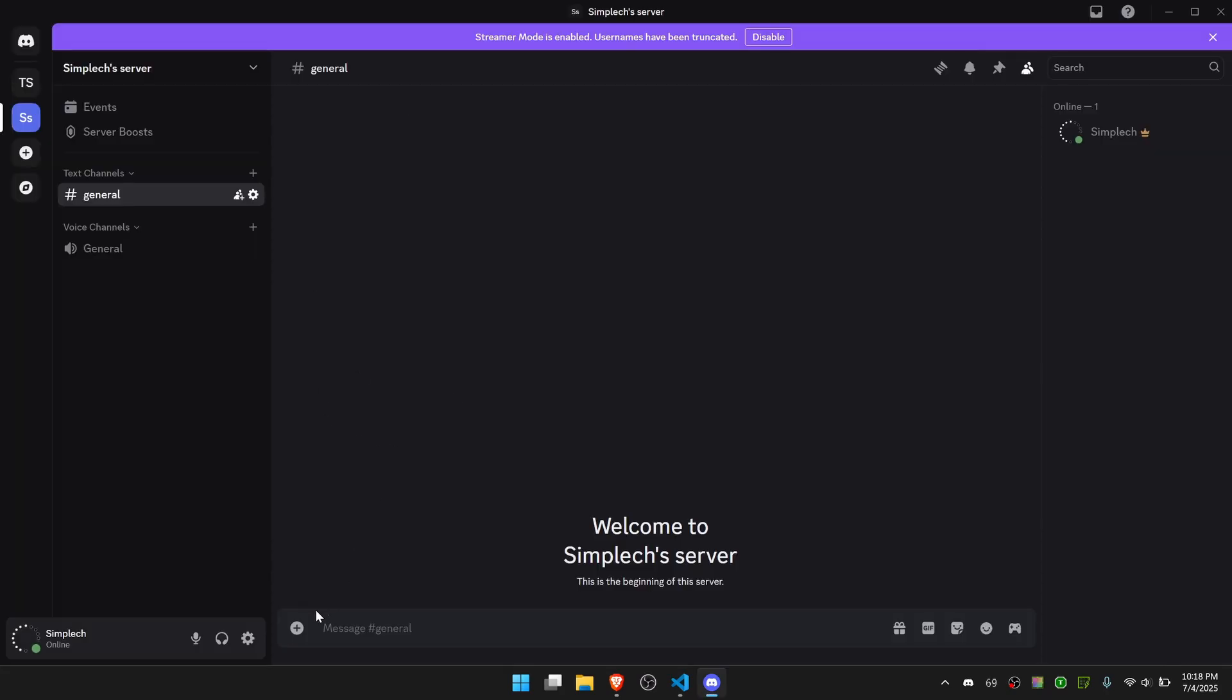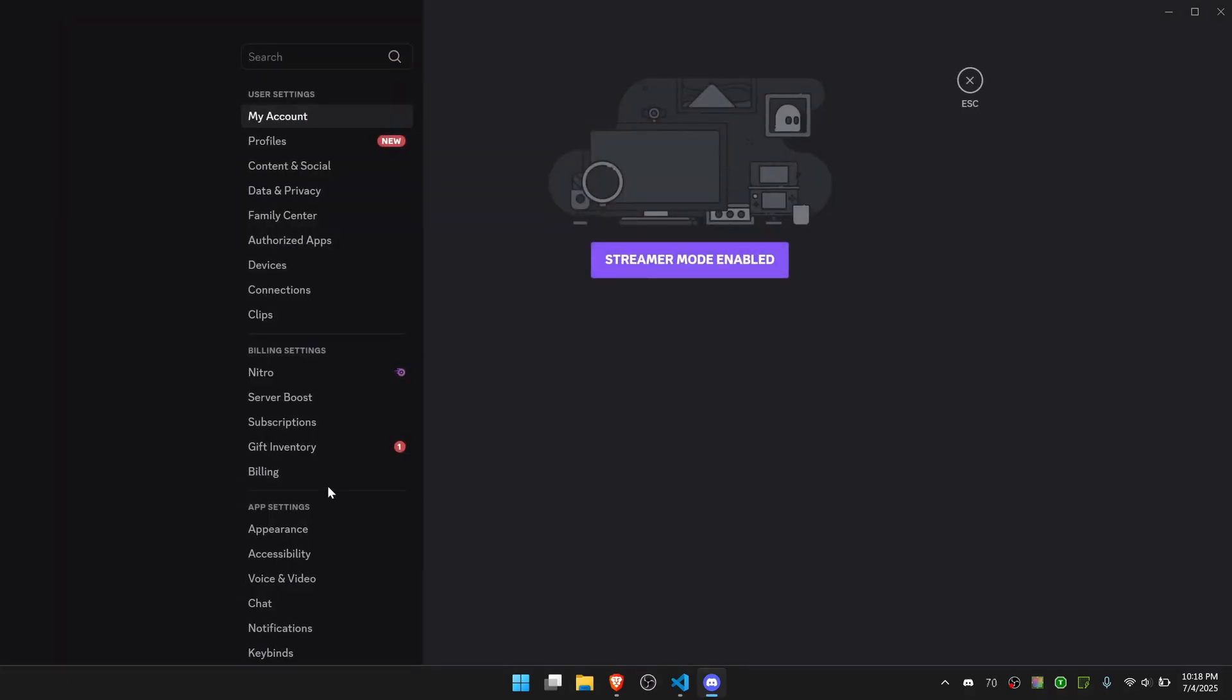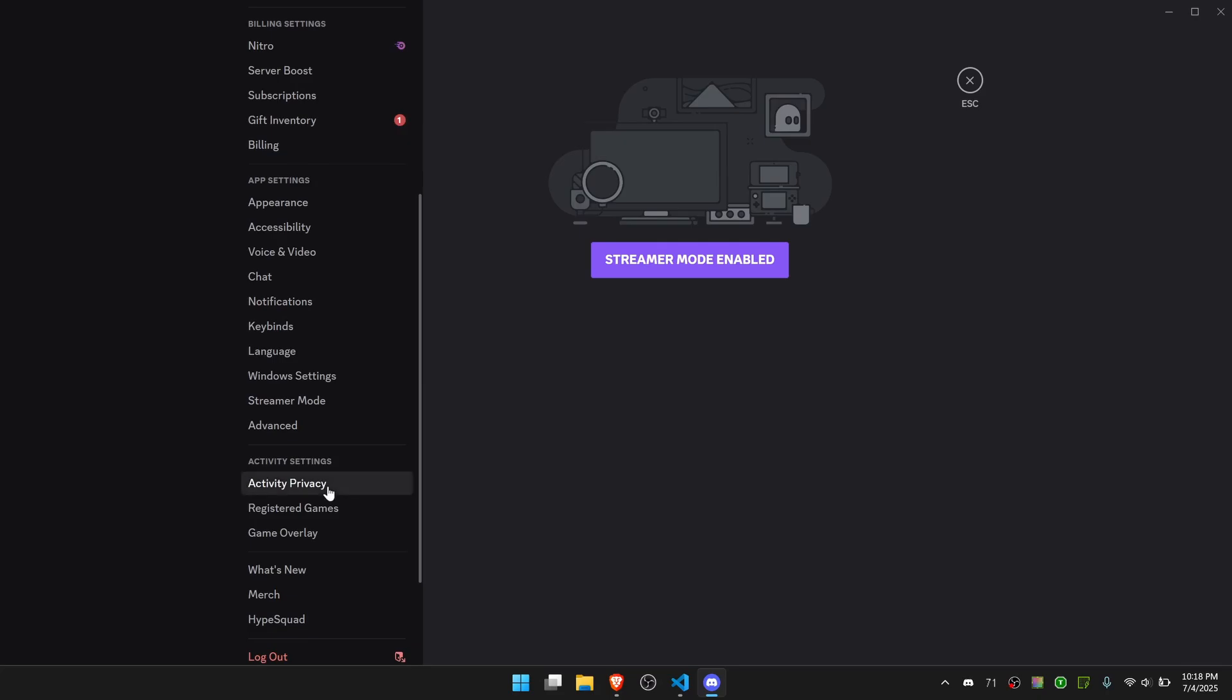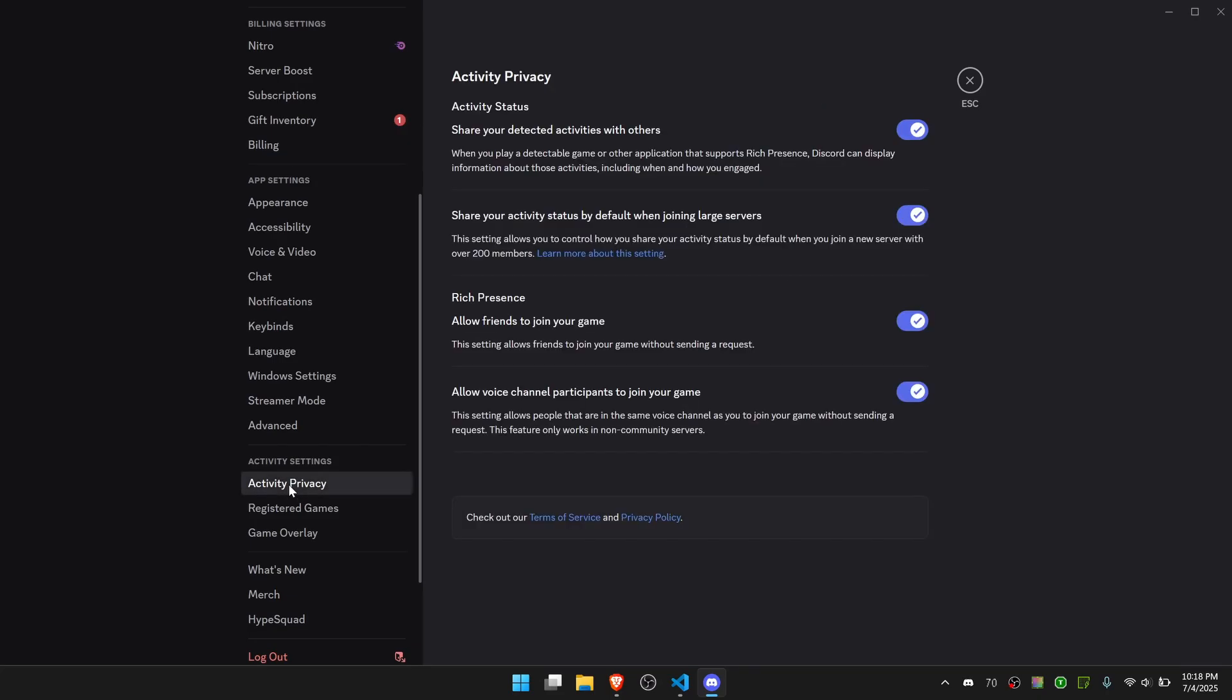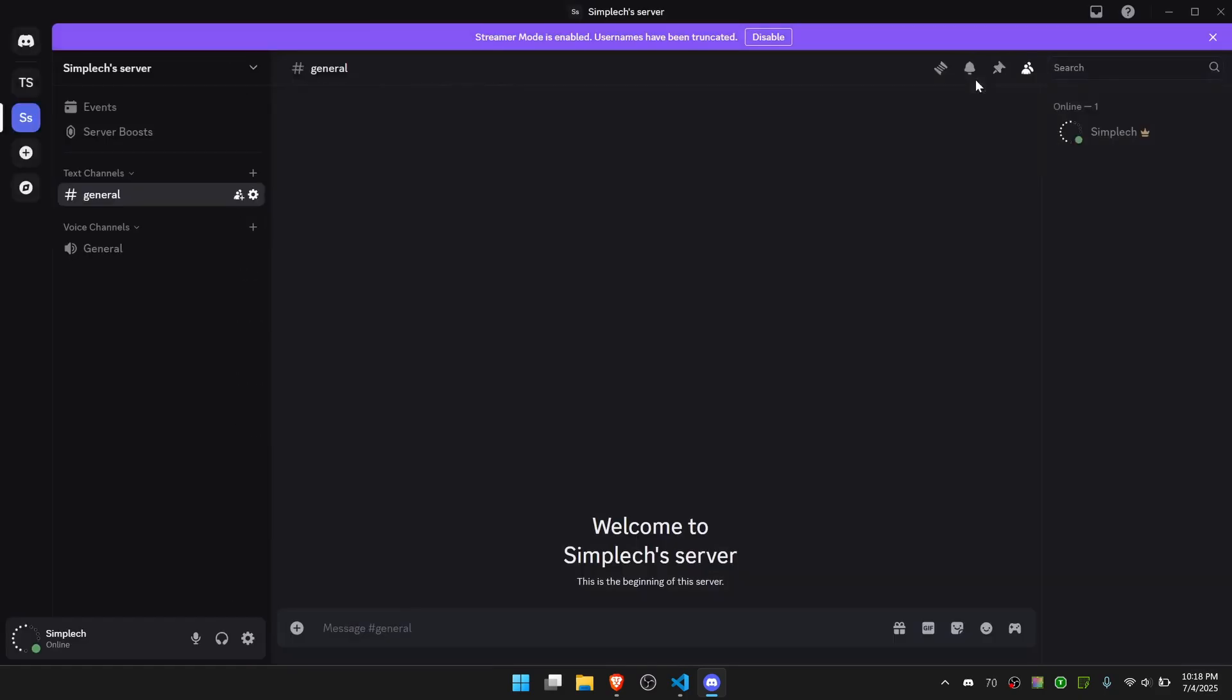It's pretty simple to do this. You first need to go to Discord and go to Settings. Then go to Activity Privacy and make sure that this first option is on. If it's off then just turn it on. Now you can X out of that.